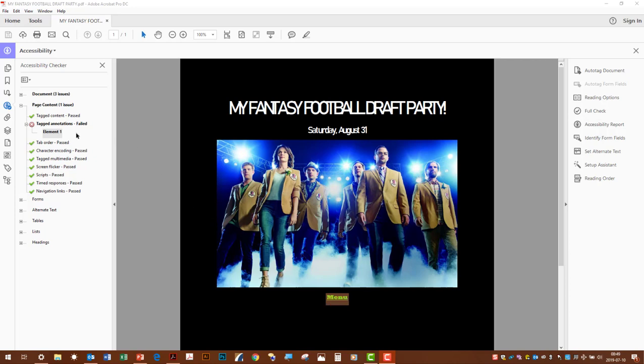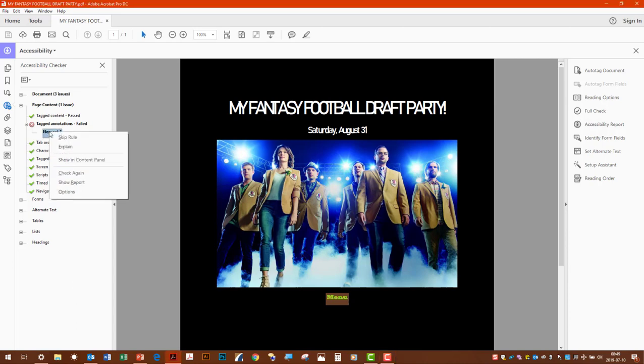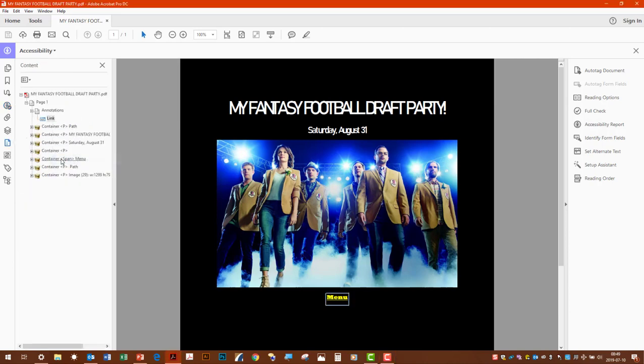Now if we go to the error itself, element 1, right click and show in content. Everything in the content is what will be displayed on the page visibly, but that's not tagged. That means that it doesn't have the proper instructions for the accessible technology to handle it.